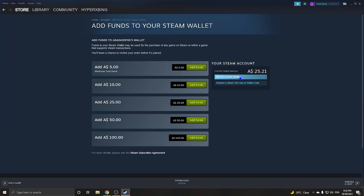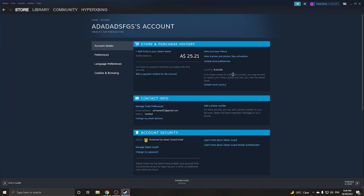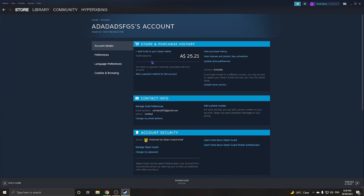If it's approved, go over to where my mouse is and click View My Wallet. Under your account details it should show the money as pending, and it'll say something like 24 hours, 12 hours, or 6 hours until the money arrives.